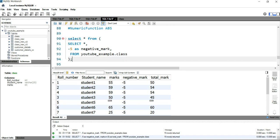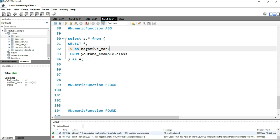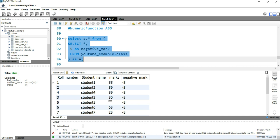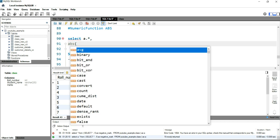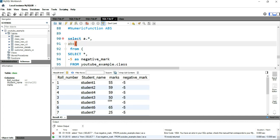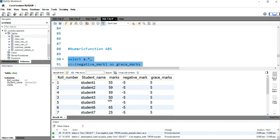After fixing the alias, if I run this query you will have roll number, student name, marks, and negative marks. Now to convert this negative mark into a grace mark, you can simply use the absolute function. The ABS function takes only one argument — the column you want to convert to positive. So I'm putting ABS of negative mark as grace marks, and now if I run this you will see the negative mark column has been converted into grace marks and it is positive.